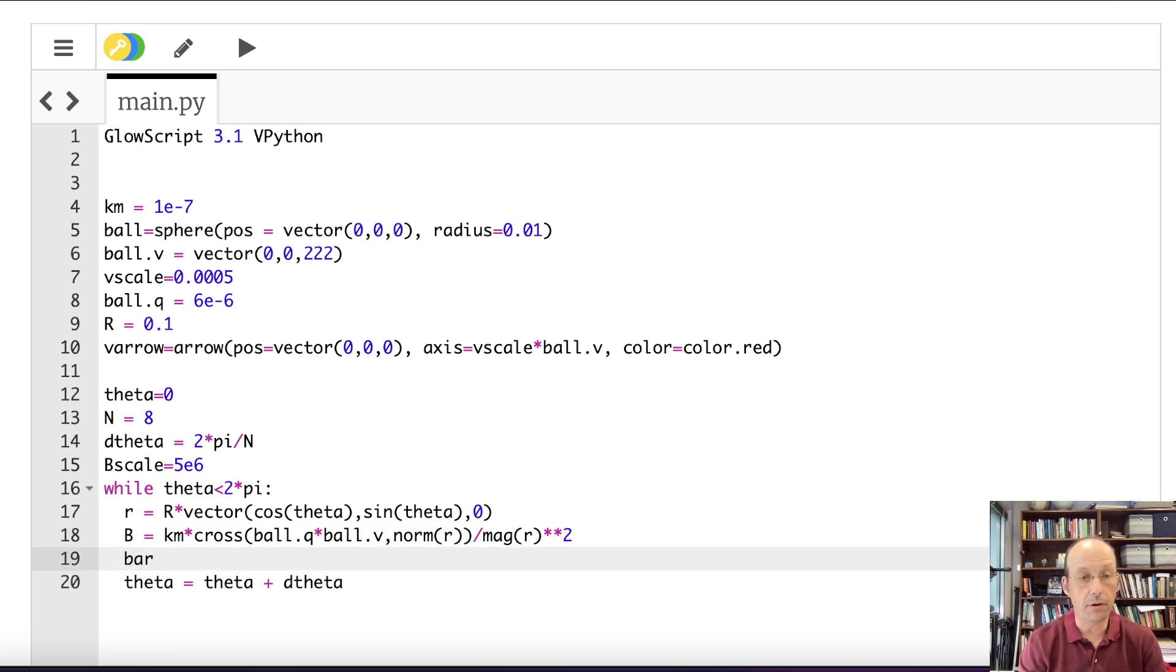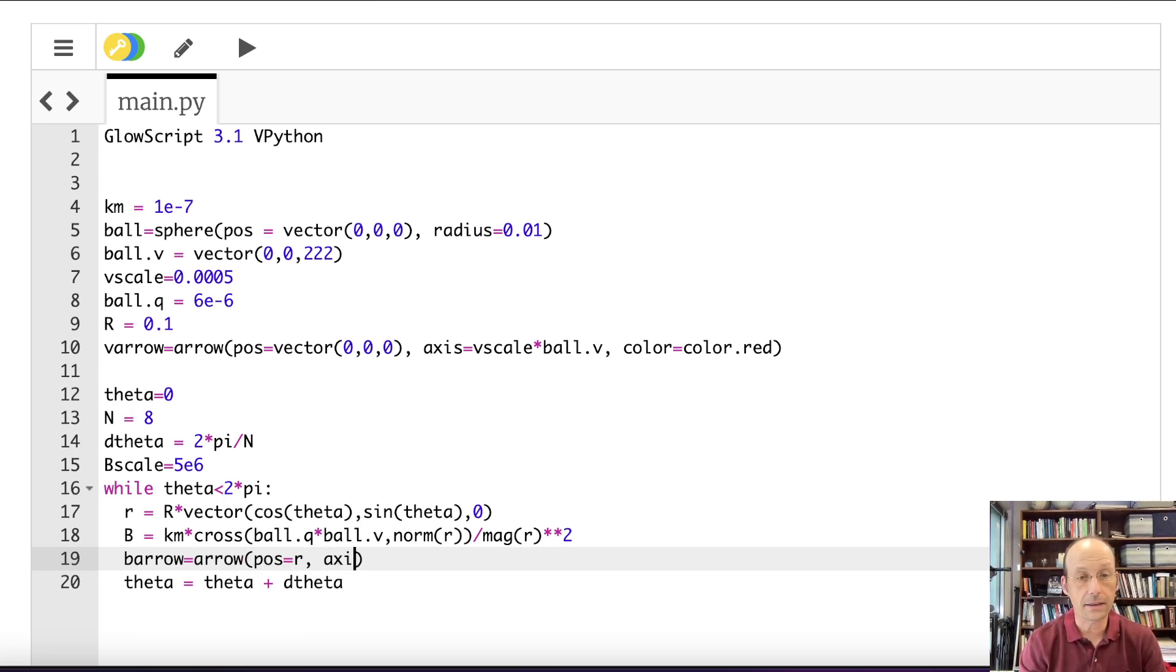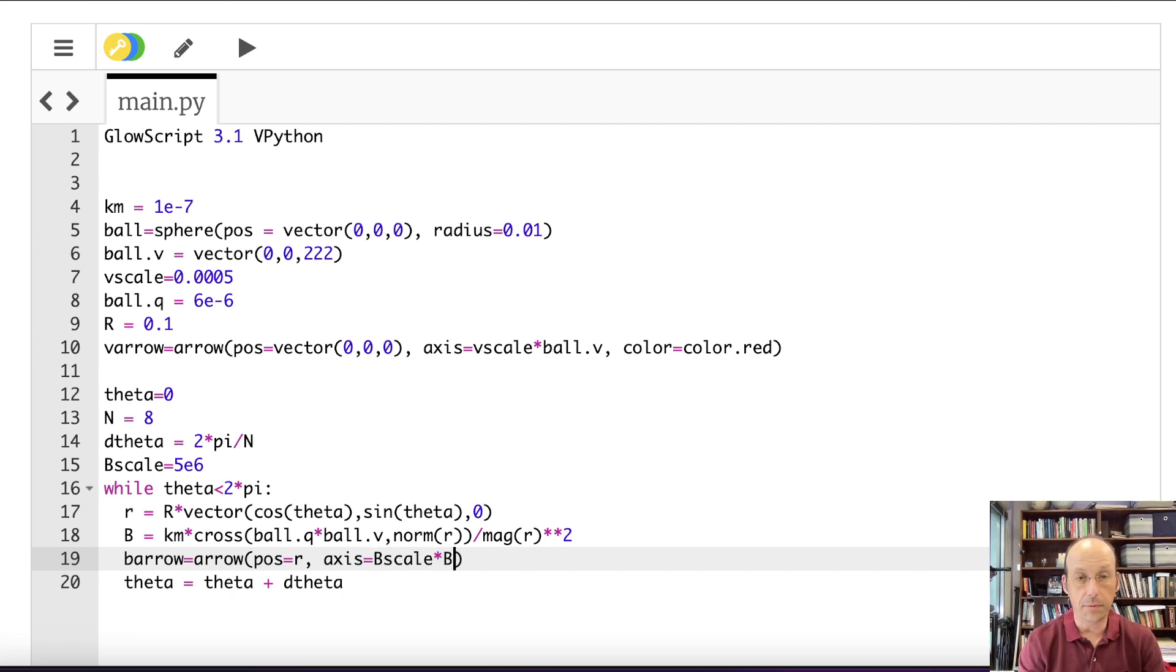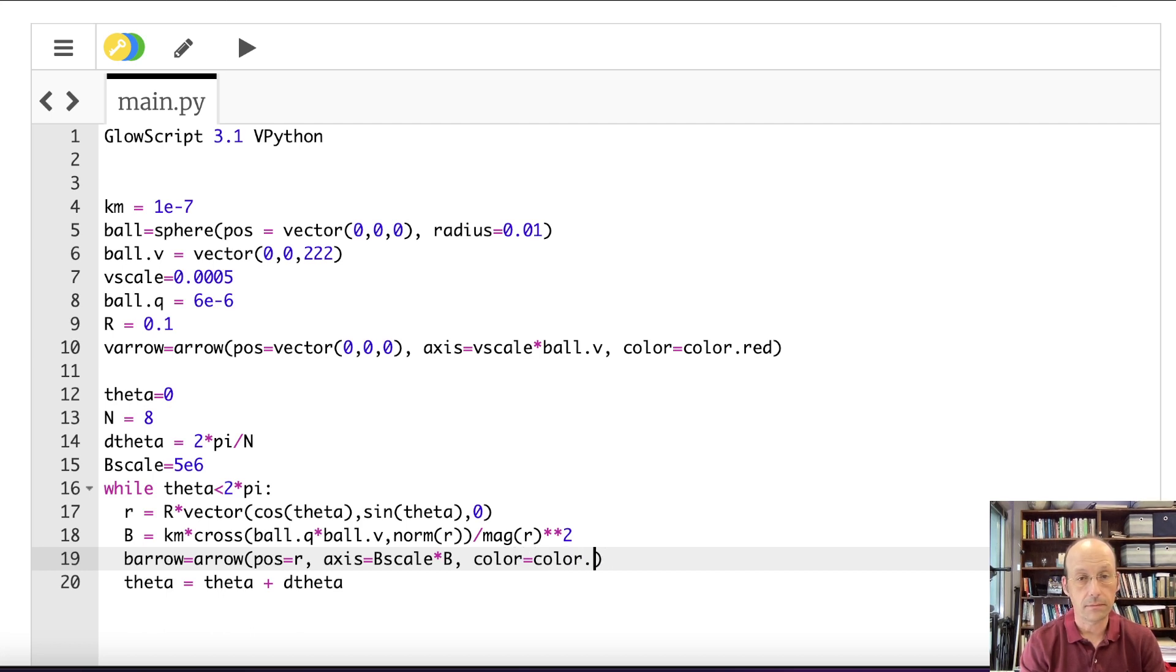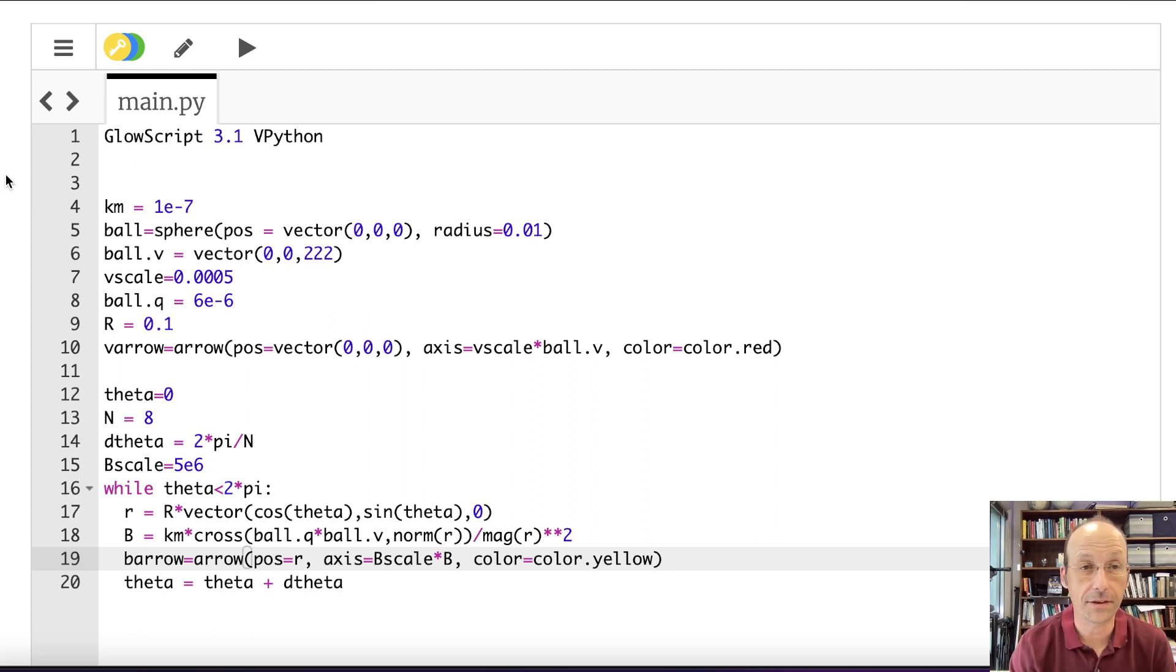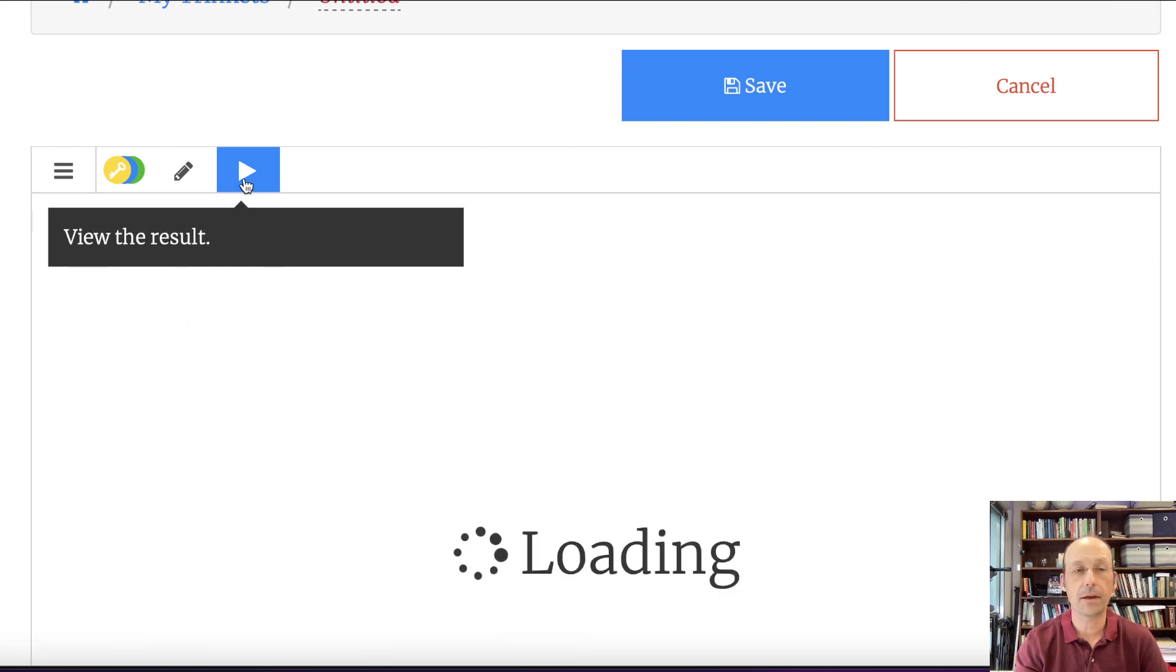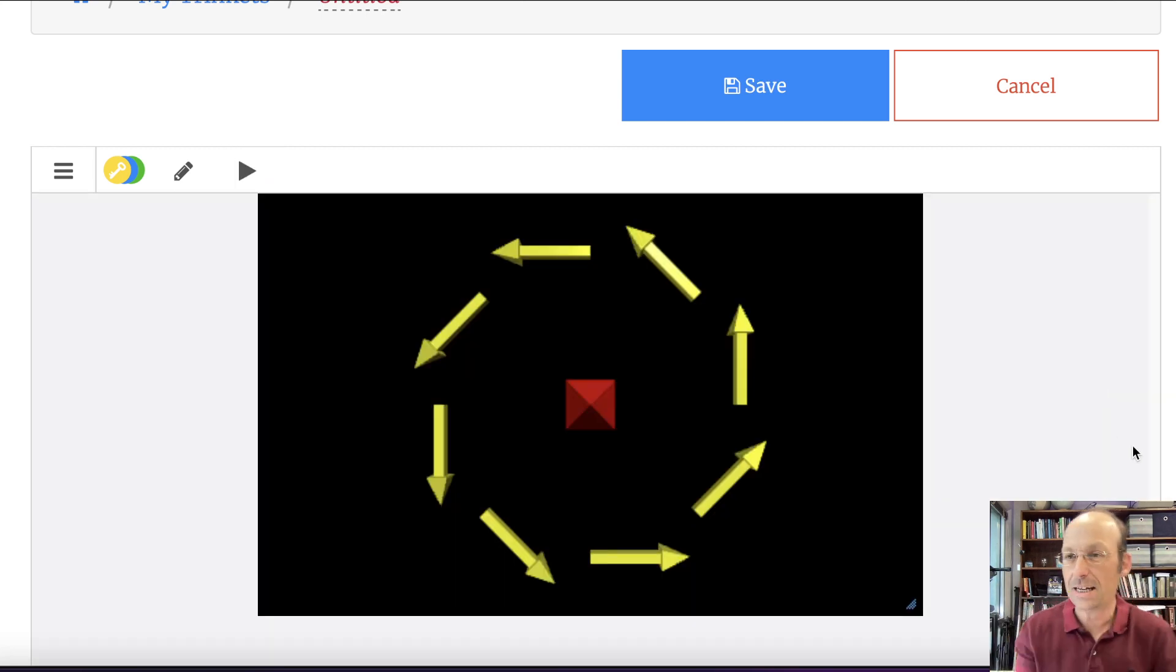Barrow equals arrow. Position equals R. Axis equals B scale times B. Color equals color.yellow. I think that one's going to work. I'm going to save it this time. Actually, I'm going to run it because I'm not daring. Got it. Ha ha ha.